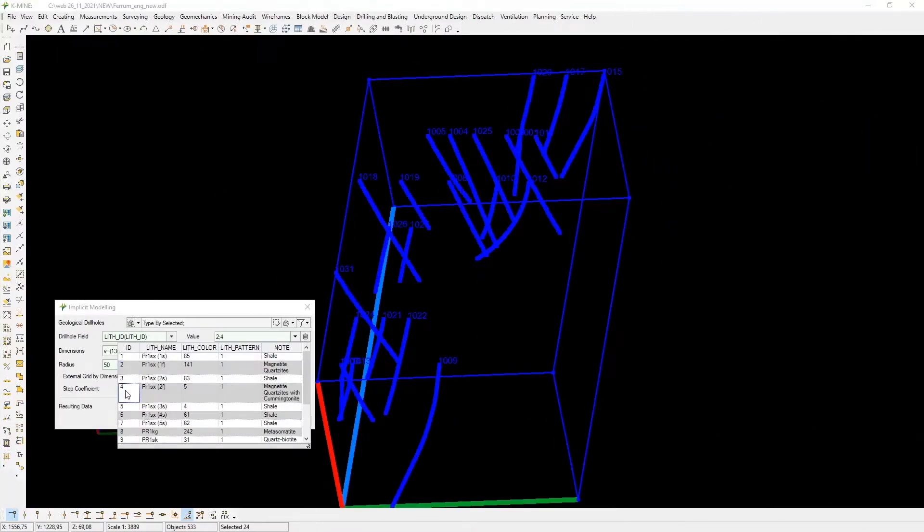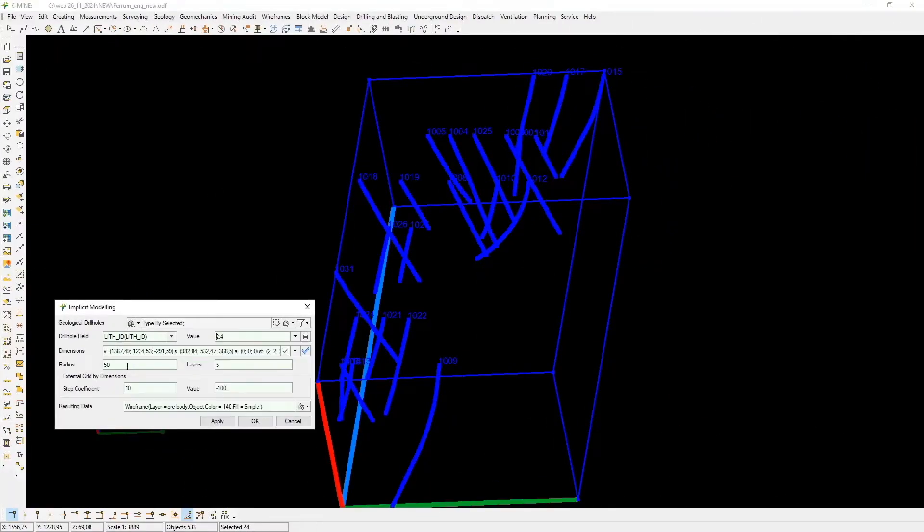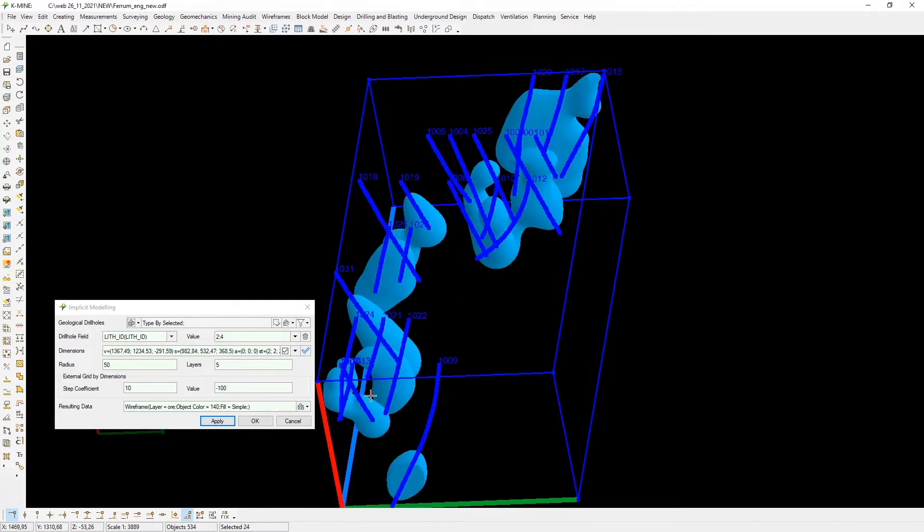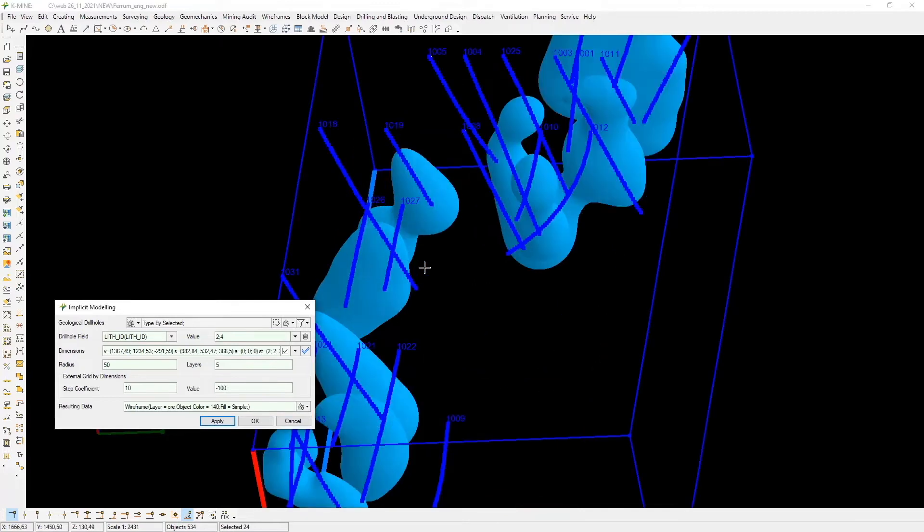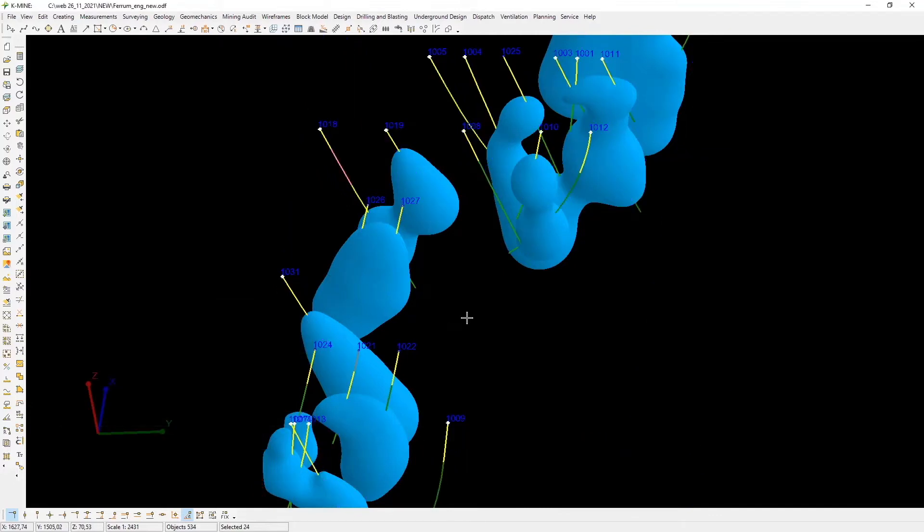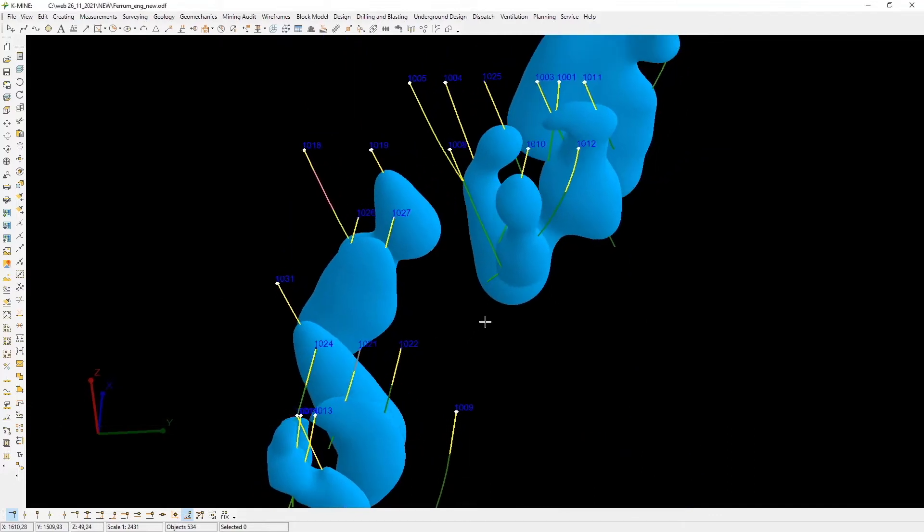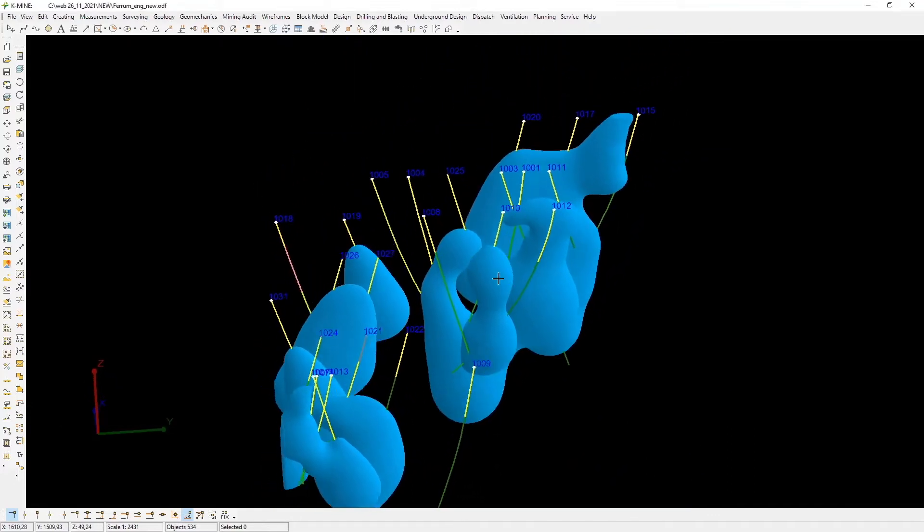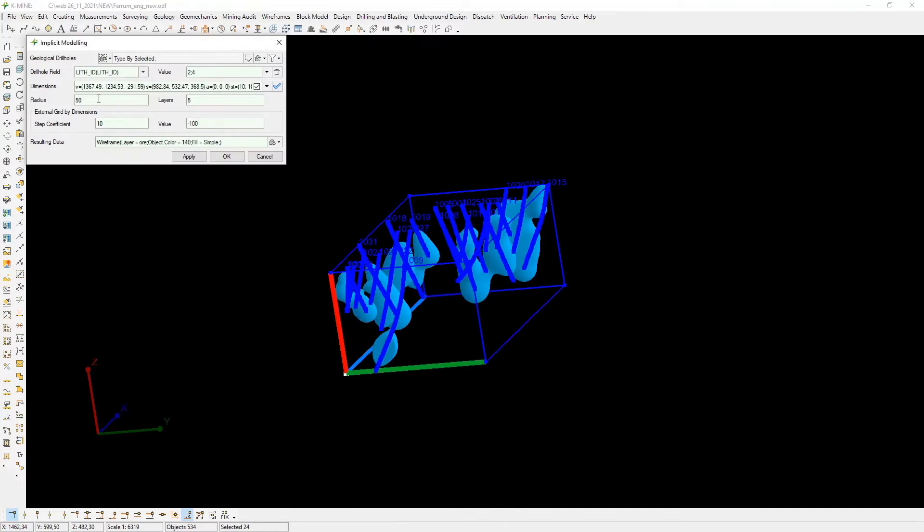The new KMAN version has implicit modeling. Implicit modeling is the fast and automated creation of surfaces directly from the database. It involves creating triangulated surfaces using the method of radial basis function.